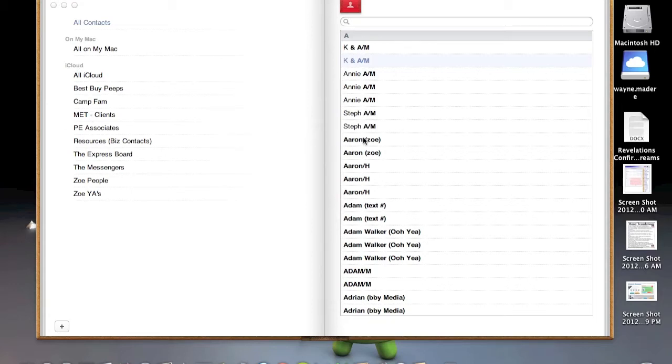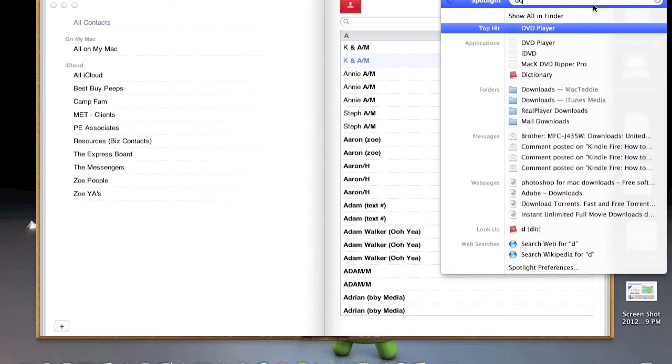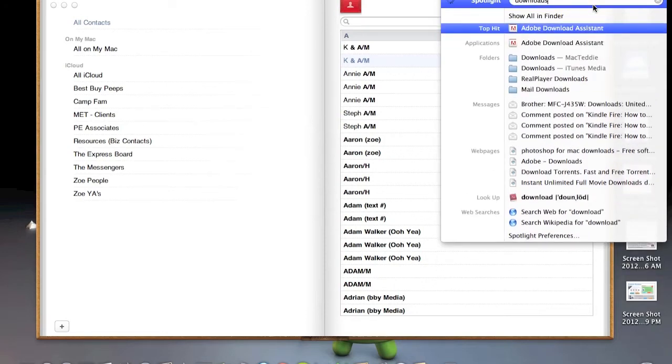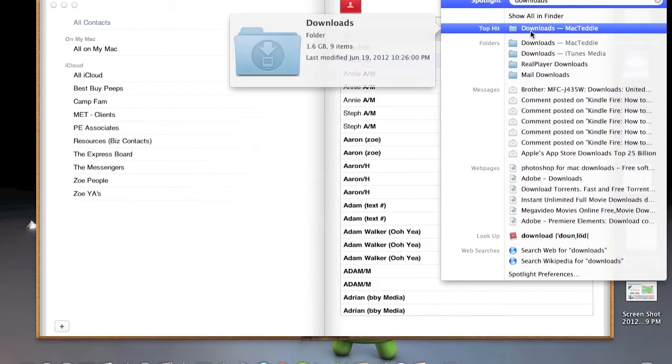What does matter is you're next going to go to the icon at the top right that has a little magnifying glass to search. And you're going to type in downloads. So after typing downloads, click your main file for downloads.